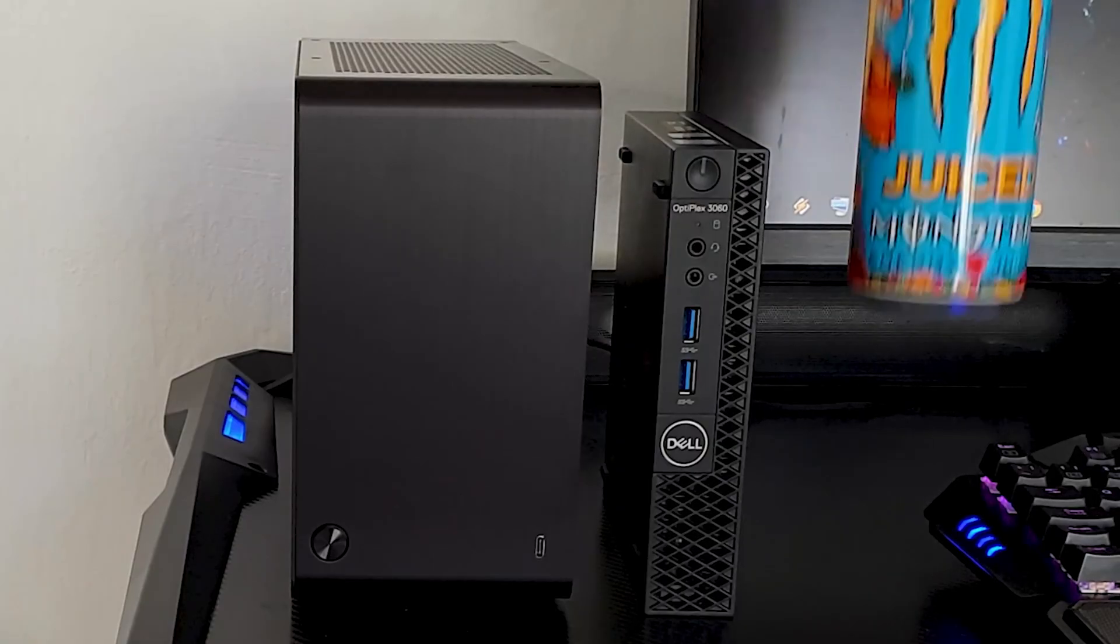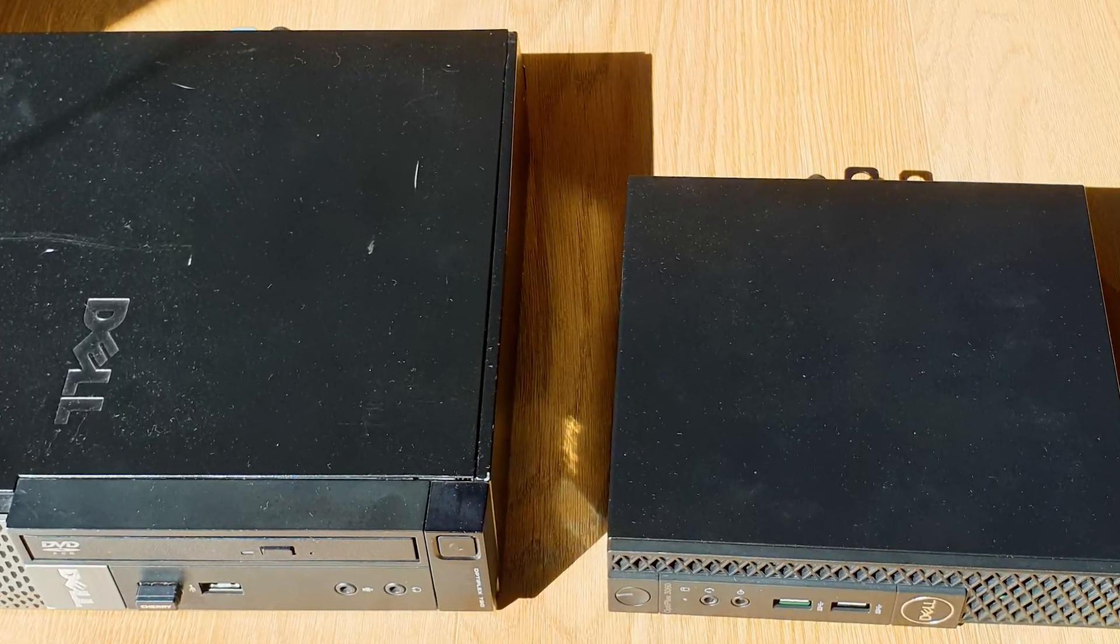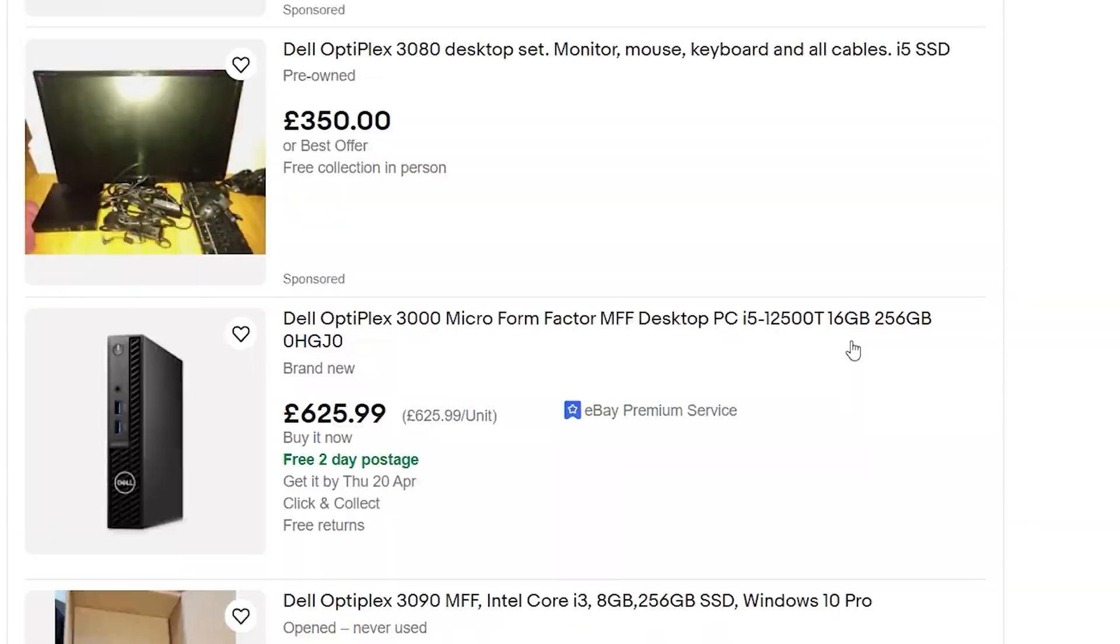In this episode we chug energy drinks, we compare boxes, even more boxes, we compare prices, and then we have this thing.